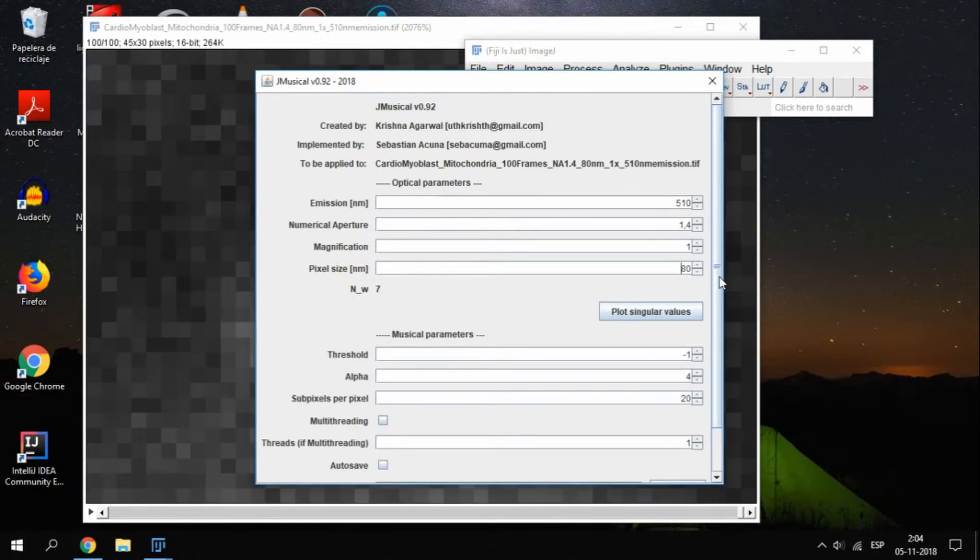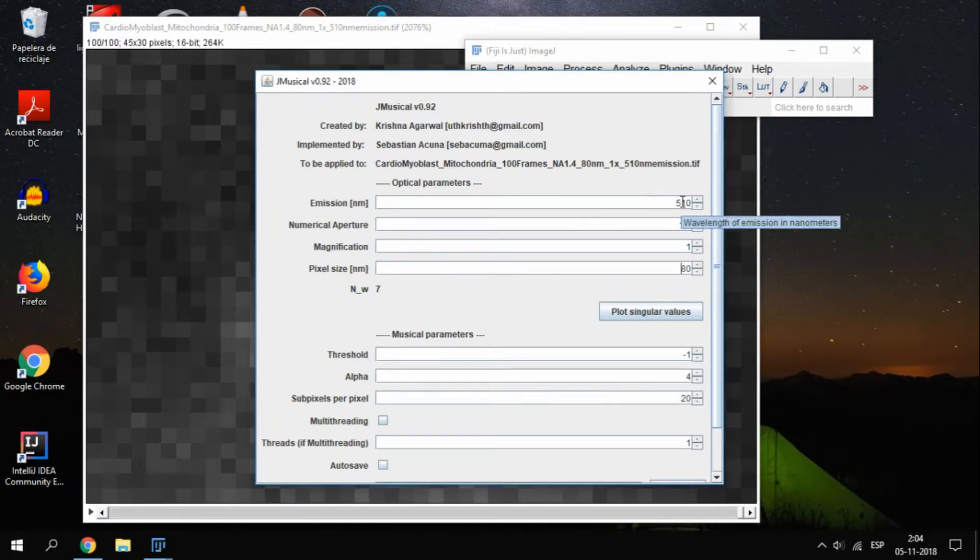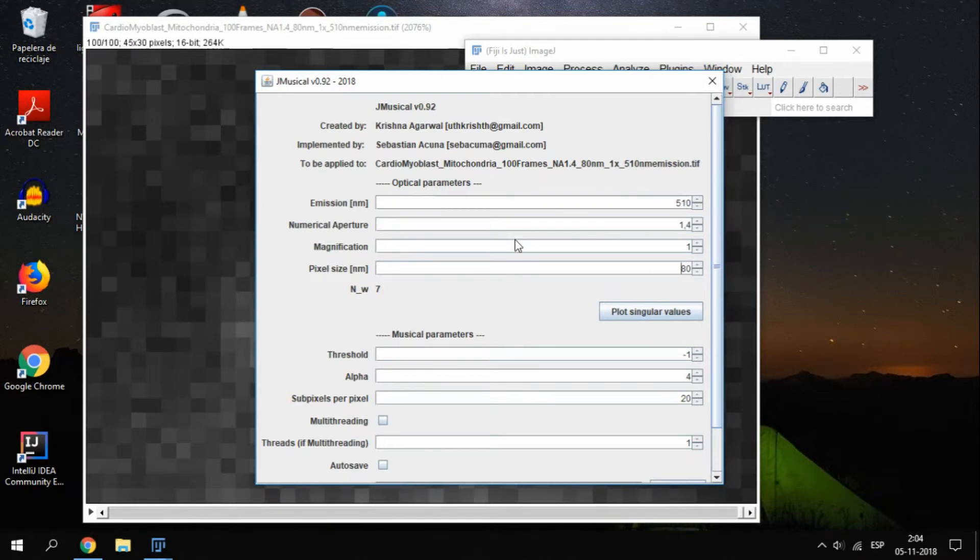If, in the future, you are not sure about the parameters, you can place the mouse over the field and read the small description of it. In case you are wondering about nw, this is a value used by musical, and it's computed automatically from the parameters, so you don't need to worry about it.